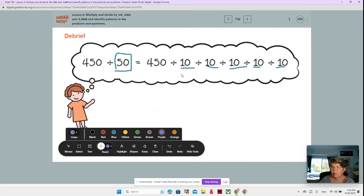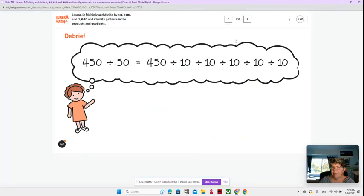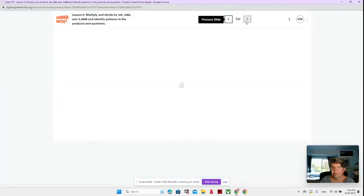What is that equal to? Things to think about, right?